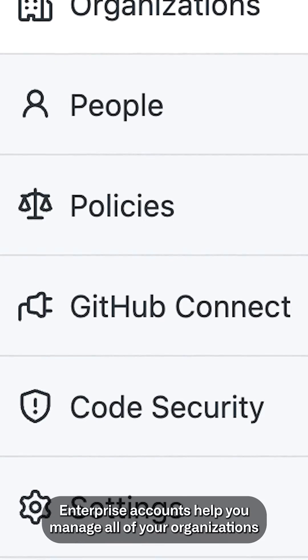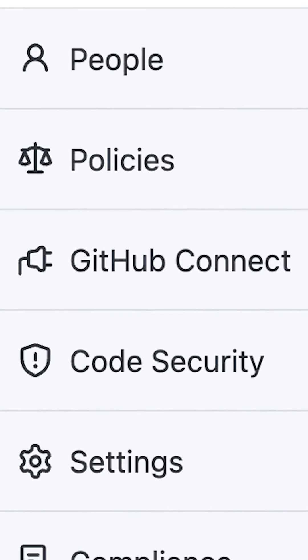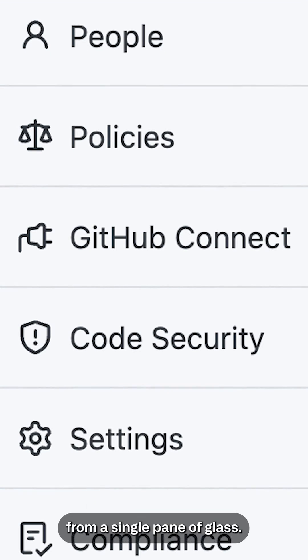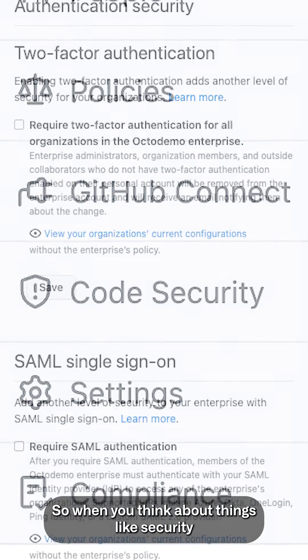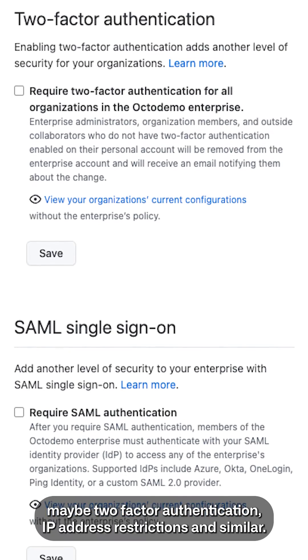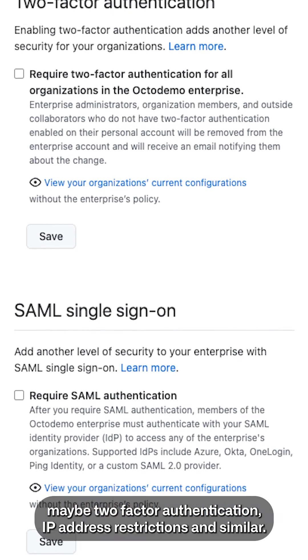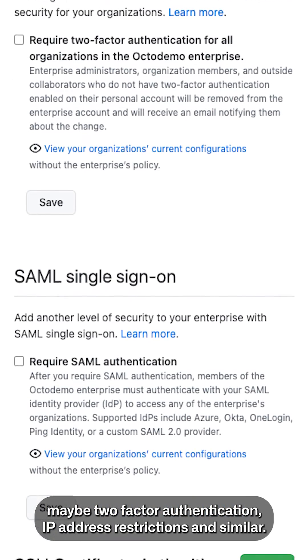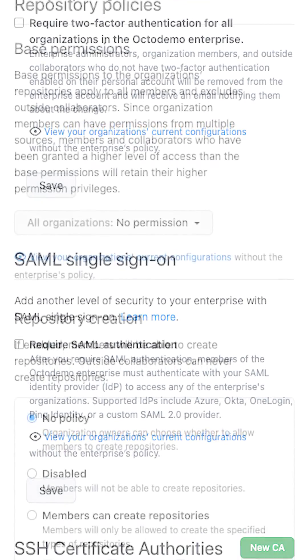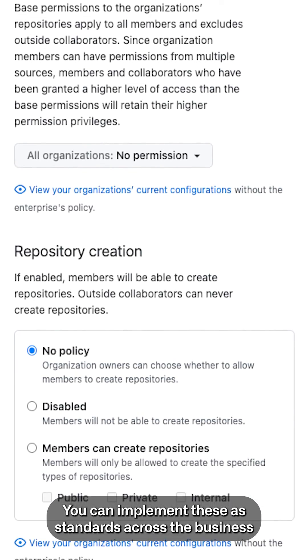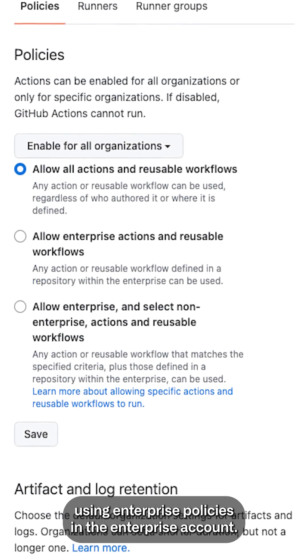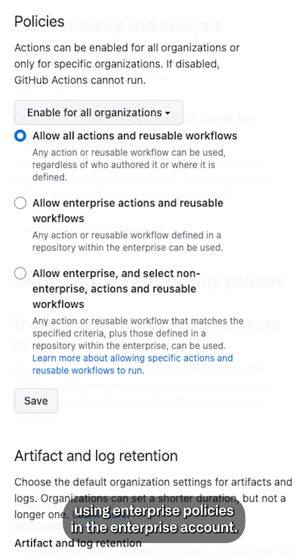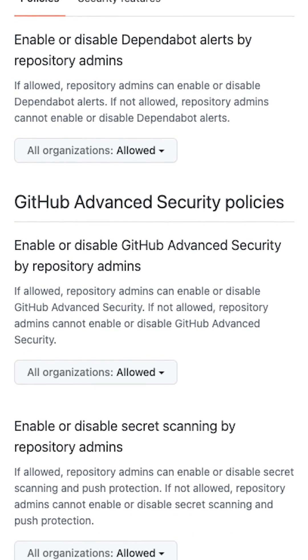Enterprise accounts help you manage all of your organizations from a single pane of glass. So when you think about things like security, maybe two-factor authentication, IP address restrictions, and similar, you can implement these as standards across the business using enterprise policies within the enterprise account.